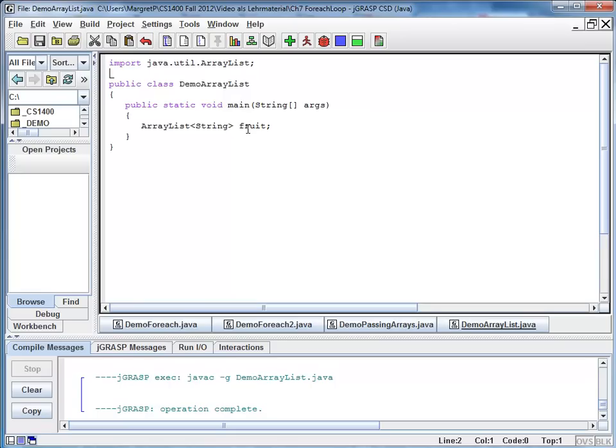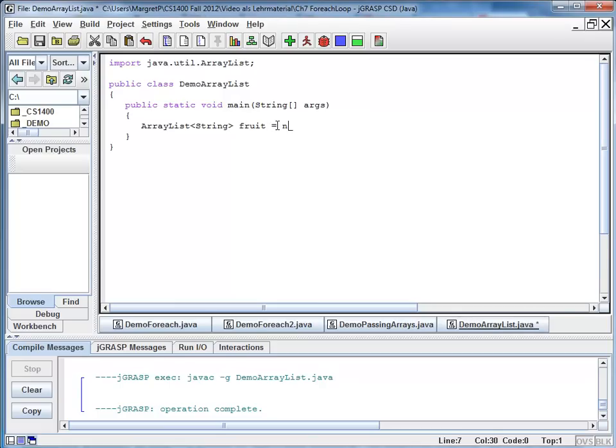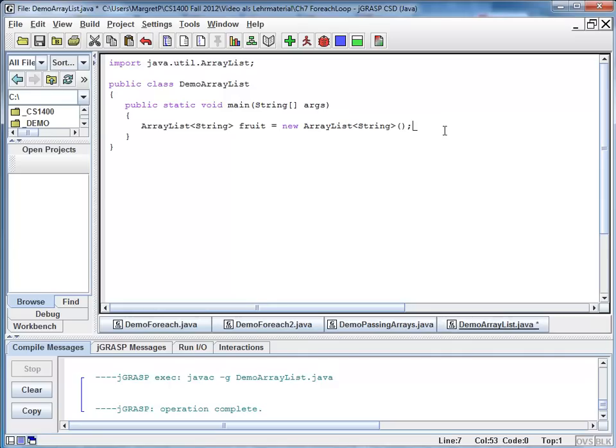We haven't created the ArrayList object yet. So I'm going to change this. I'm going to assign a new ArrayList. So at this point, I have a new ArrayList object.